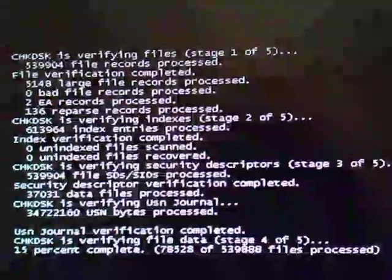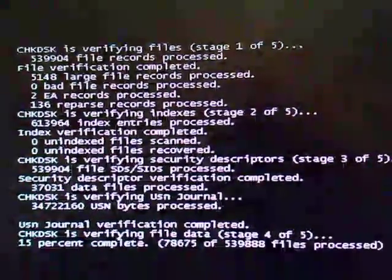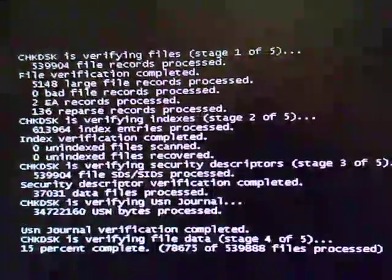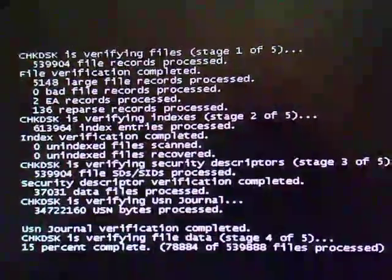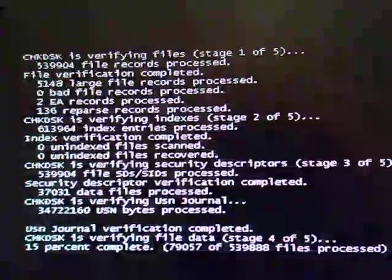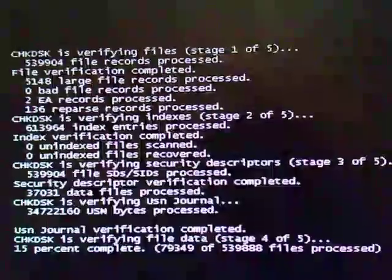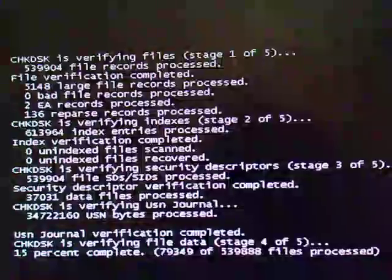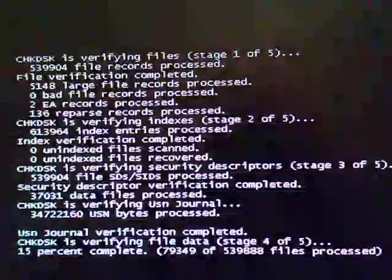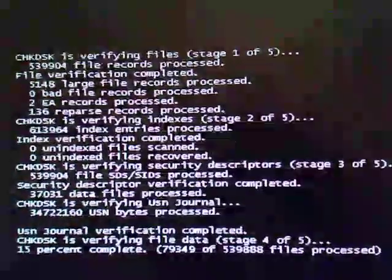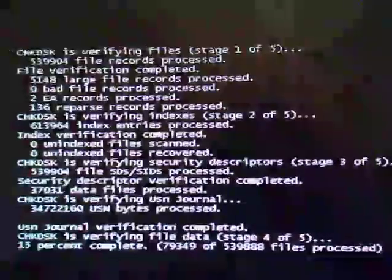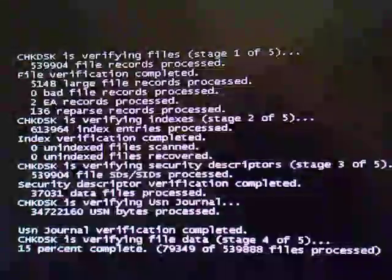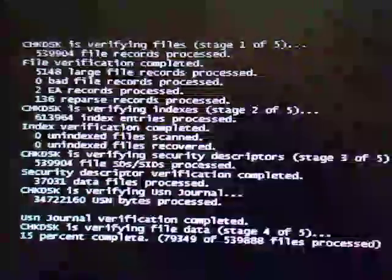Luckily I could boot into safe mode. So I was able to run some tests through there. And I was able to run, I was running SFC scan now, and then check disk R, which has to be run at boot up, which is what I'm doing now. I've done this several times already.